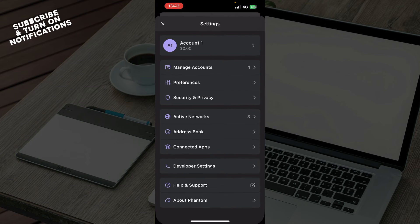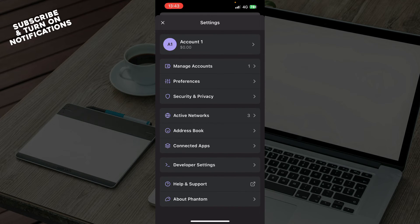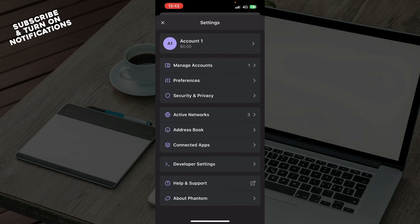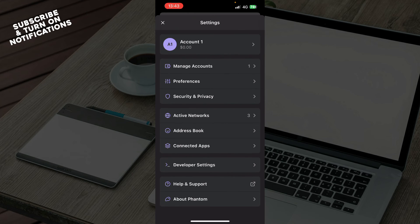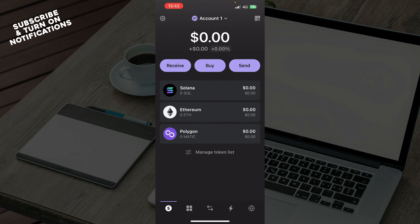Here we have everything about your account. Basically, here we have Manage Account, preferences, security and privacy, active networks, address book, connected apps, developer settings, help and support, and about Phantom.